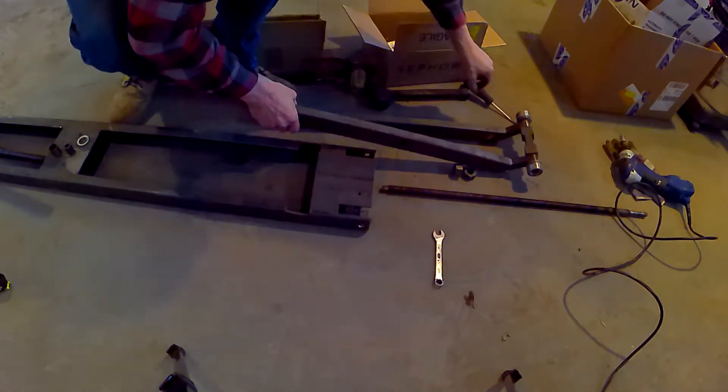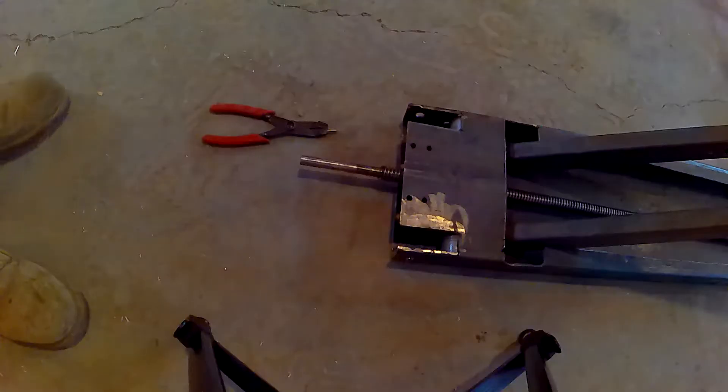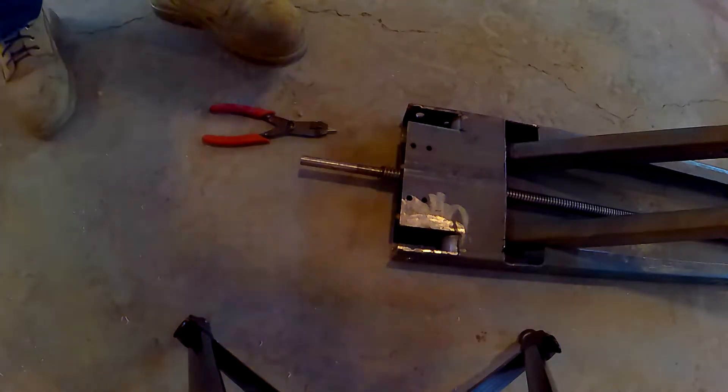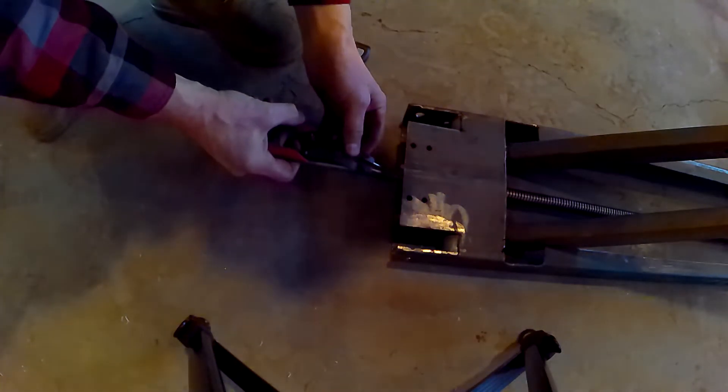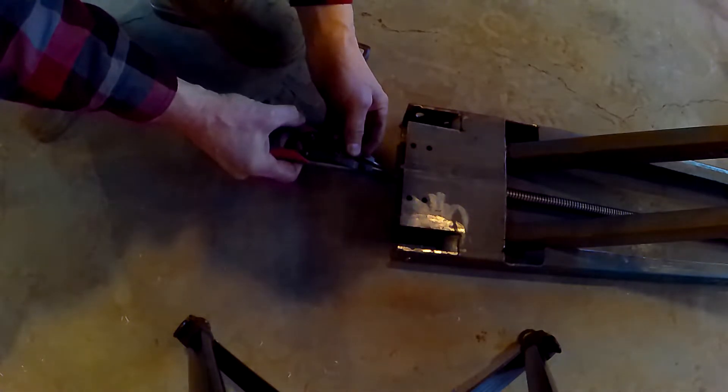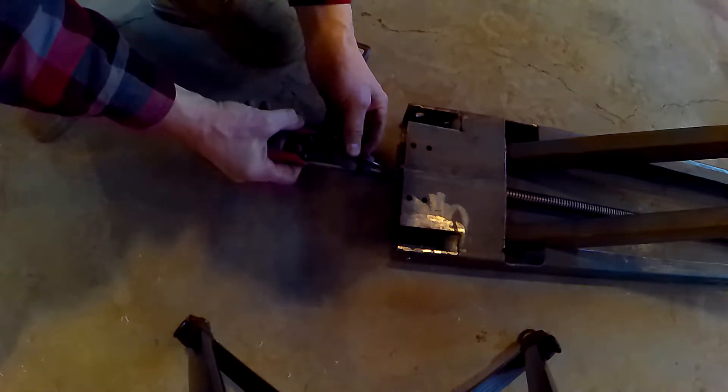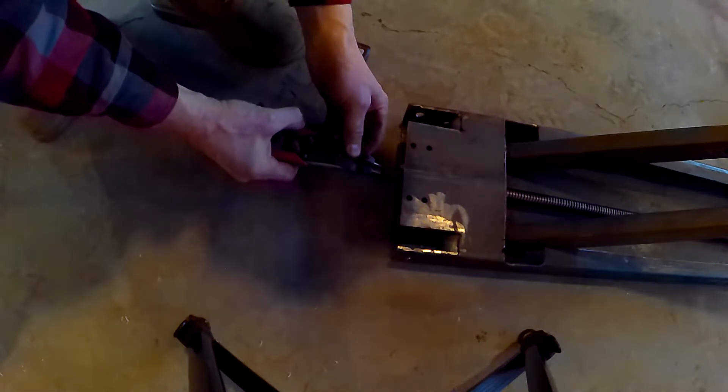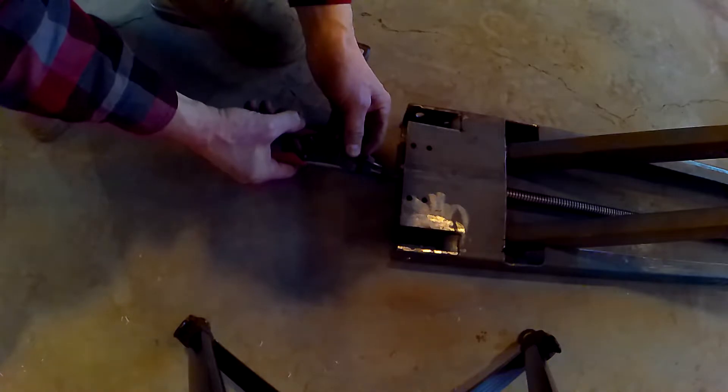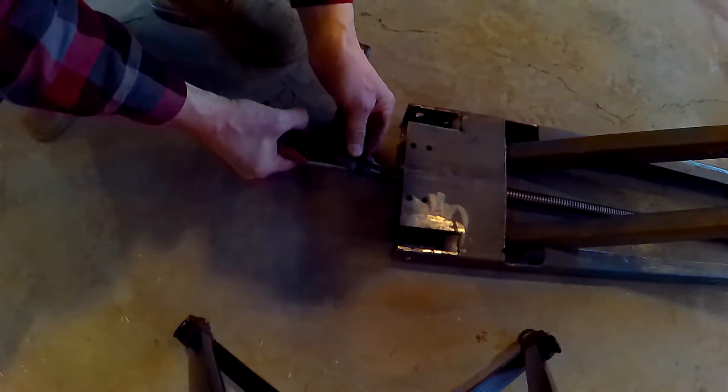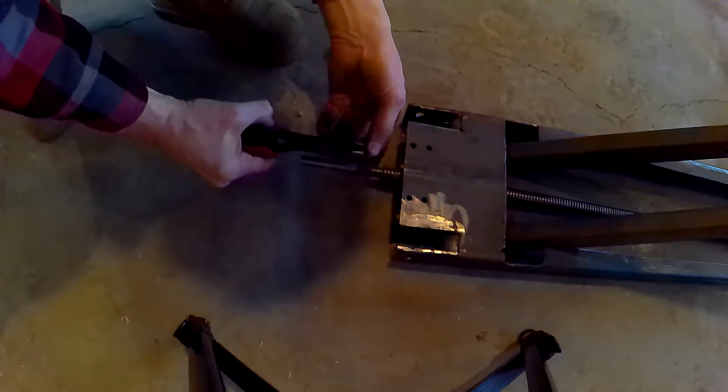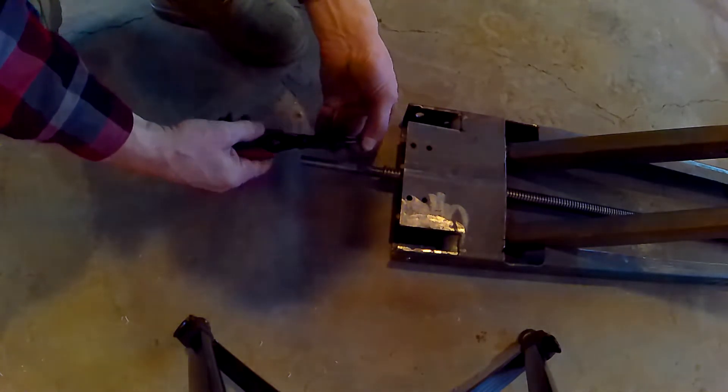Let's take a look at the end of the ACME rod. At the end of the ACME rod, I machined a little groove and put a C-clip in. That way the thrust pressure isn't on the threads of the ACME screw, it's on the C-clip.